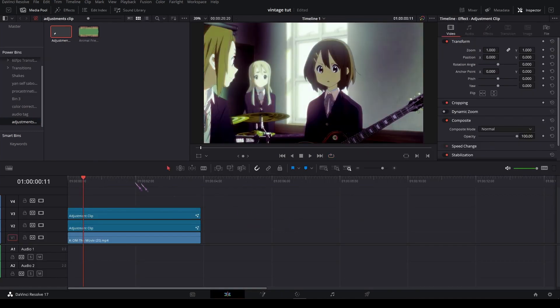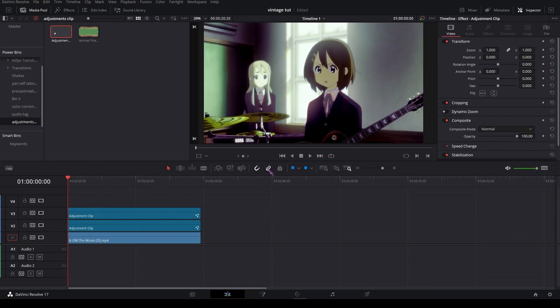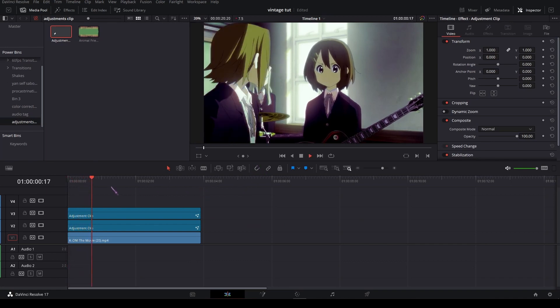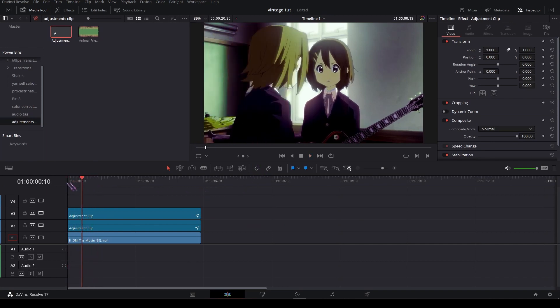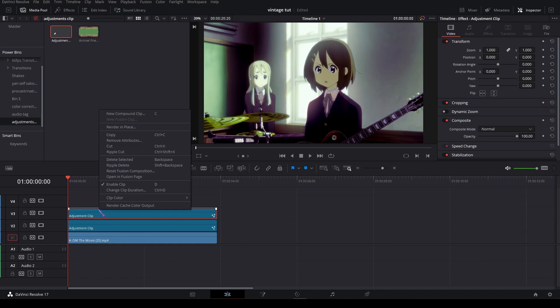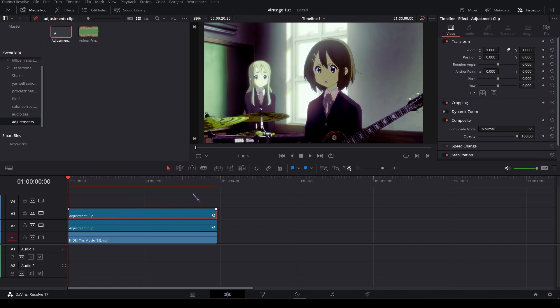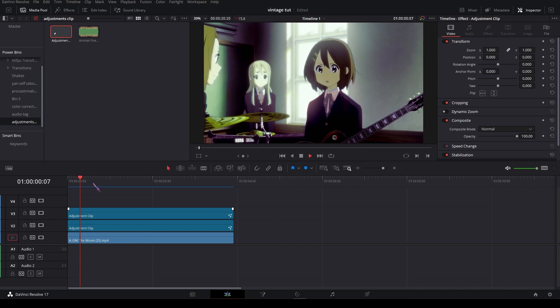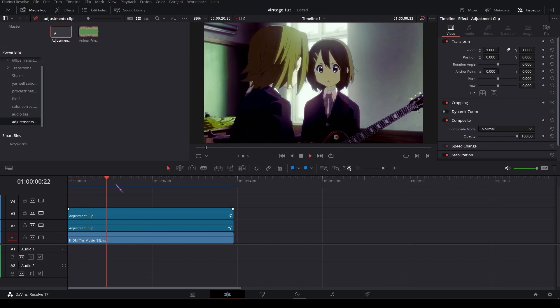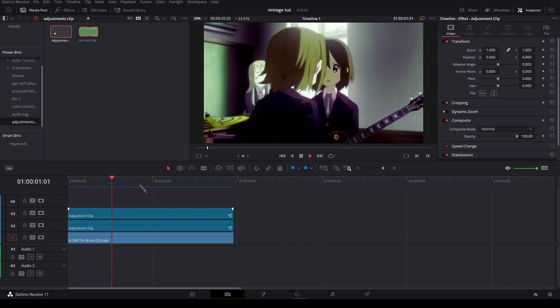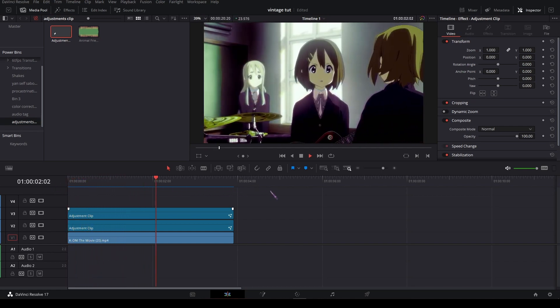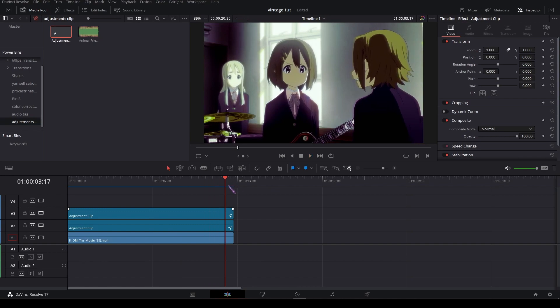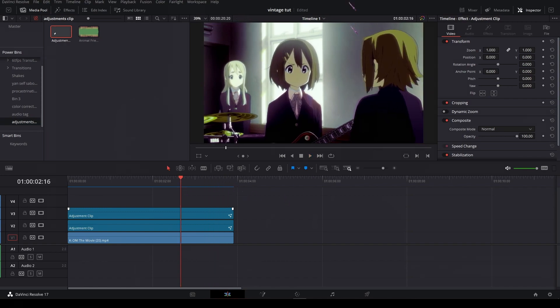If I go back to the edit page, it's going to be a bit laggy on the playback, so select your top adjustment clip, render cache color output. Now it's going to pre-render your footage so it gets smooth playback, so let's wait for that. Okay so it's cached, now I can play back the footage smoothly.